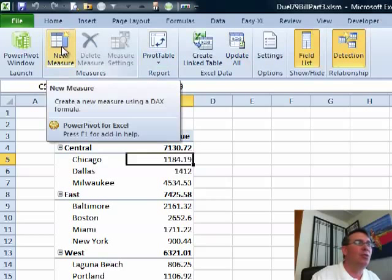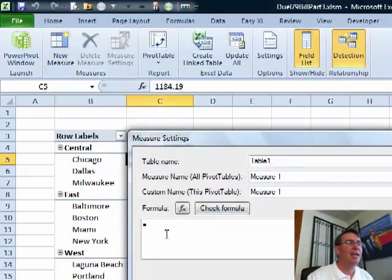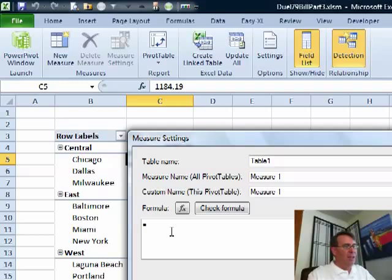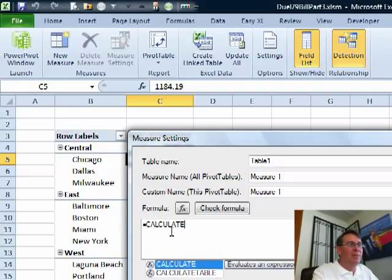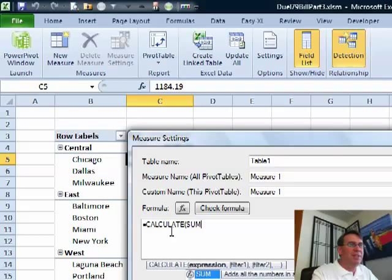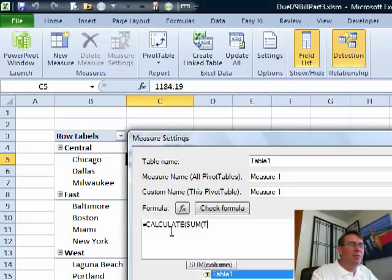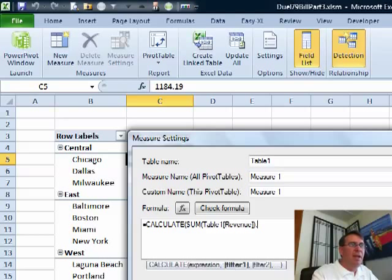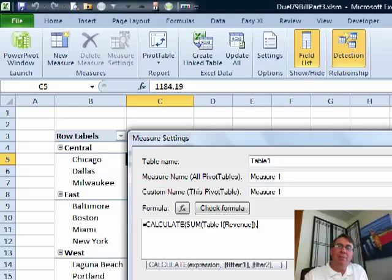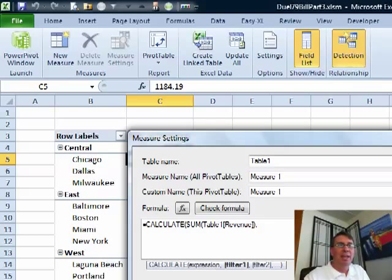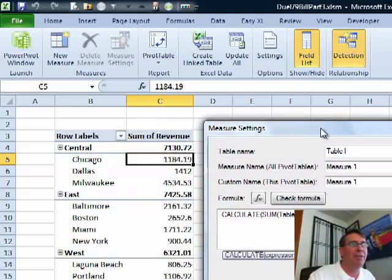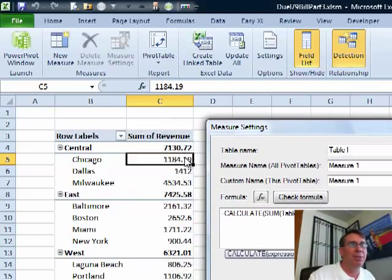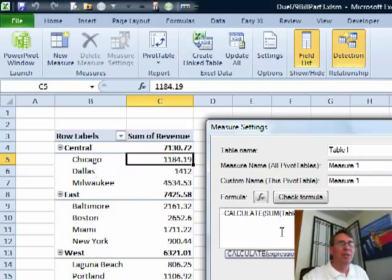We're going to do a calculation here. I'm going to say new measure, and the calculation is going to be equal calculate. Calculate is kind of like SUMIF. I want the sum of table 1 revenue, and then here's the filters. Now, normally in a SUMIF, you apply filters to the data. Here, I'm actually going to remove a filter. I'm going to say, I want to apply all the filters that are naturally upon that cell of the pivot table.